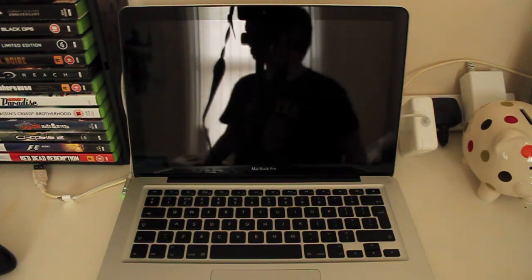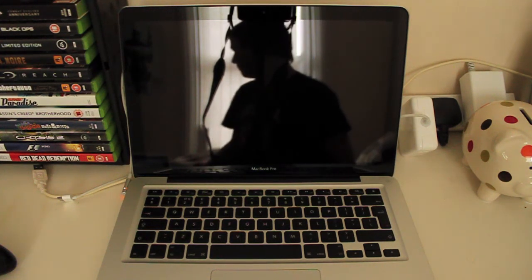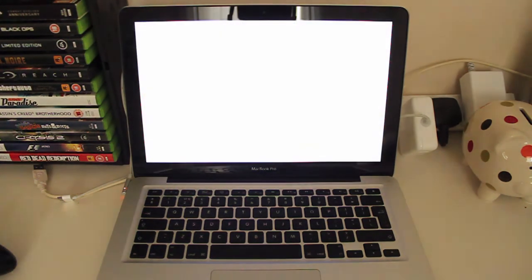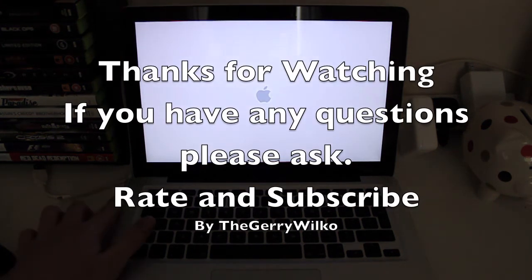Then power on the Mac. And that's your SMC reset.